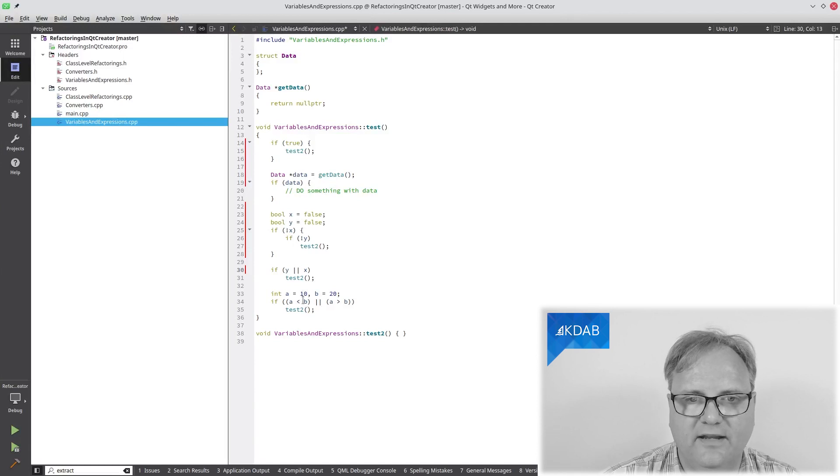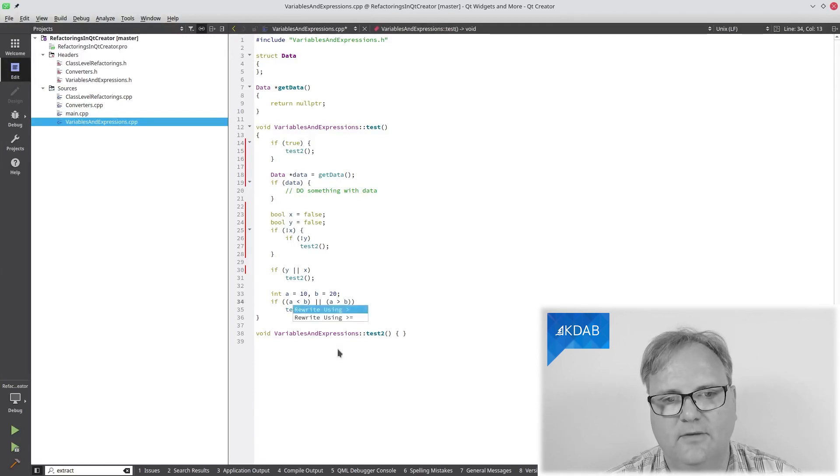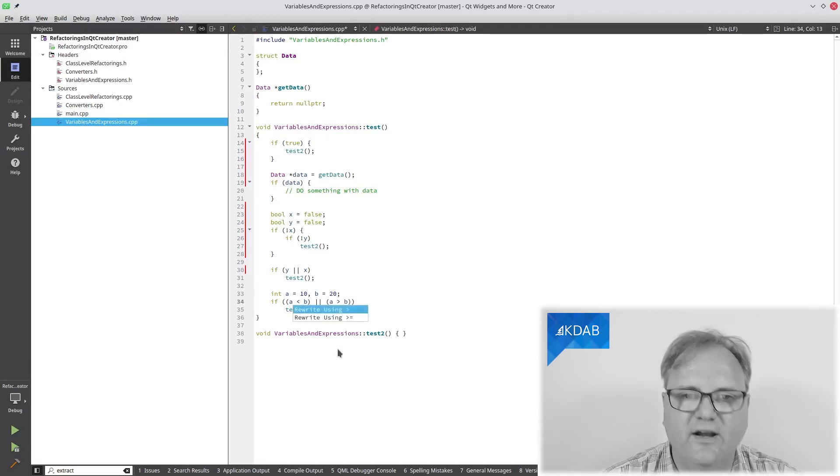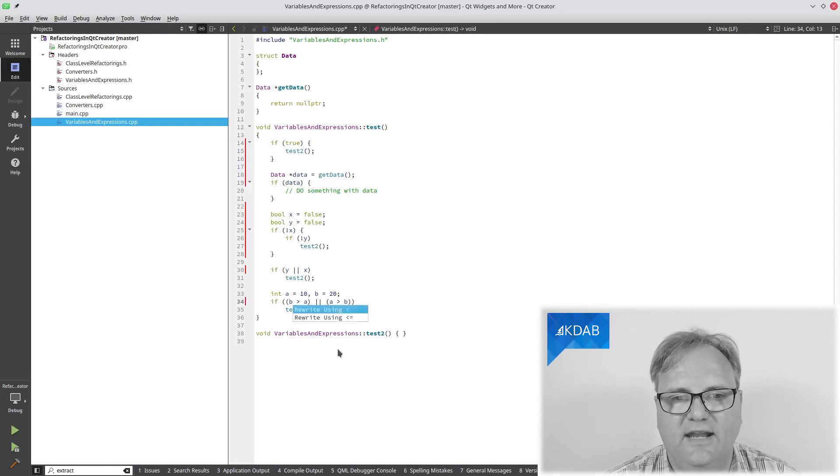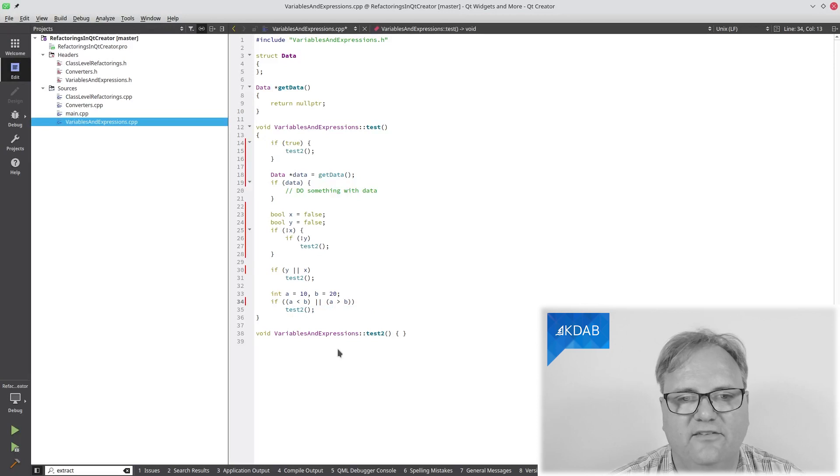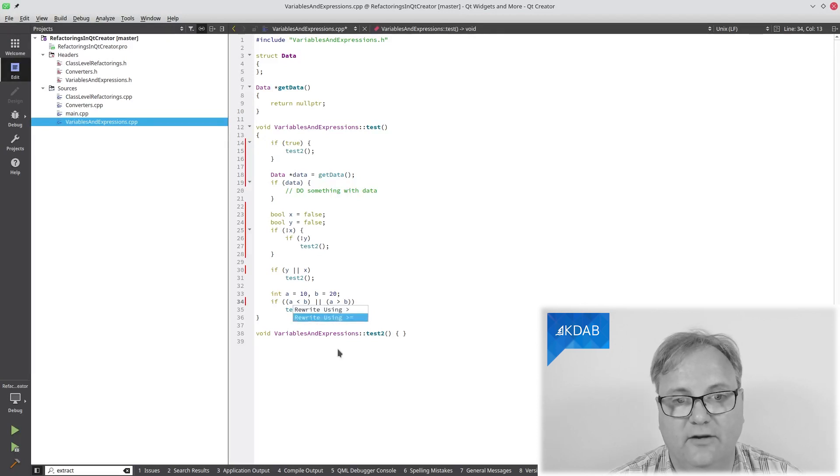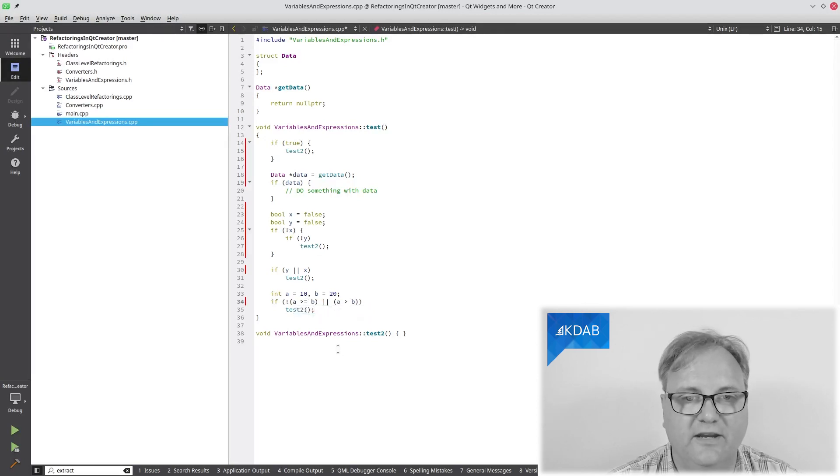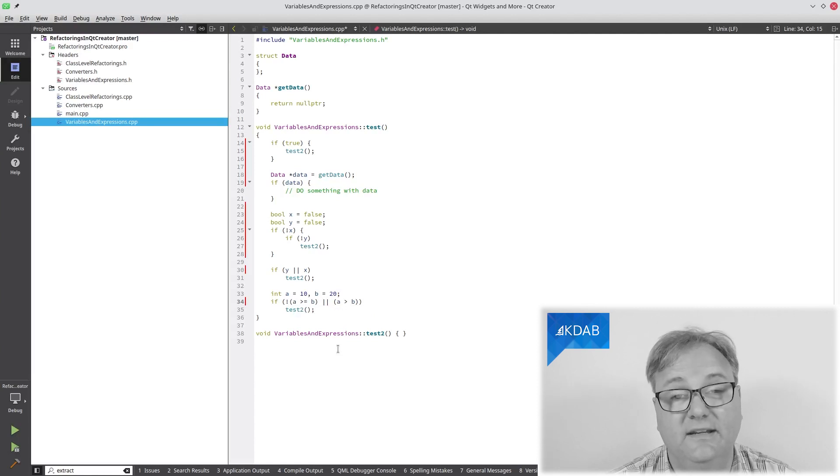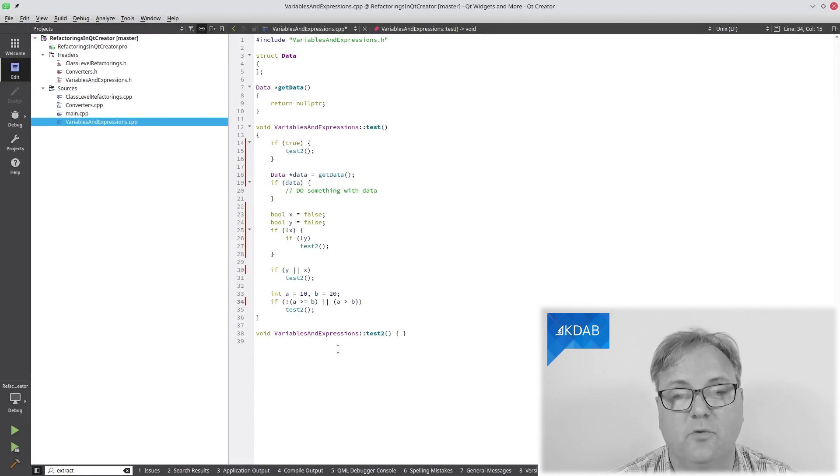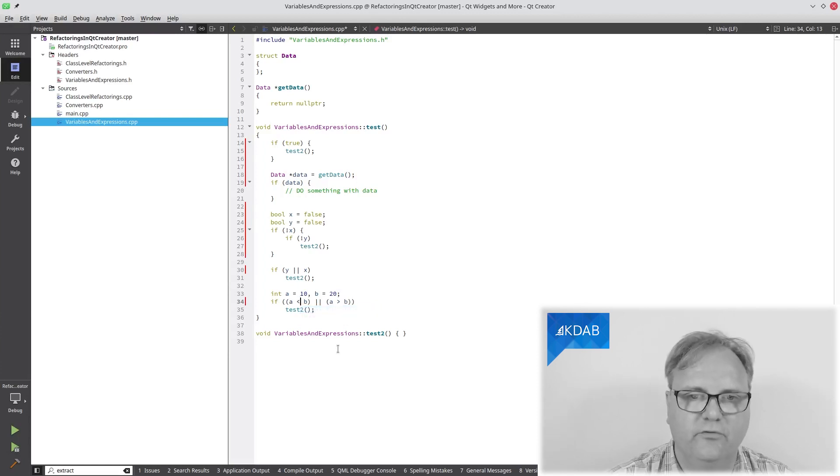Another one I can do down here is, with the less than, I can rewrite that to greater than. So b greater than a, that's the same as a less than b. I can also rewrite it using greater than or equal to. So if not a greater than or equal to b, that definitely did not make that more readable. But fortunately I can actually rewrite it the other way around.